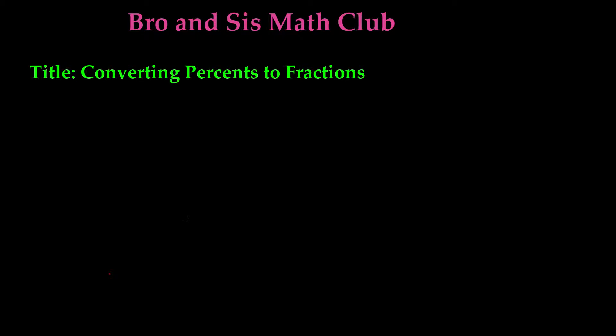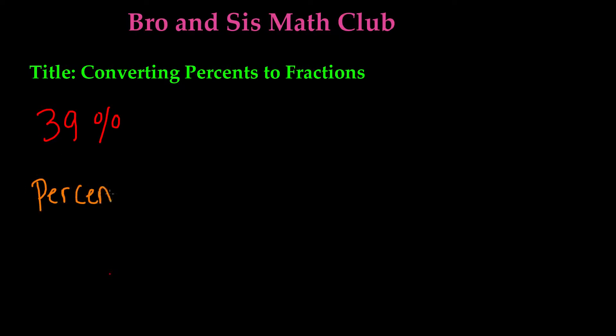So let's go ahead and say that we have the percent 39%. The main thing that we need to focus on here is the meaning of percent. As we all know, the definition of percent is simply out of 100.